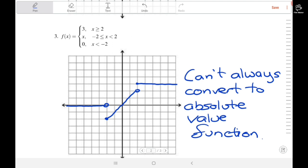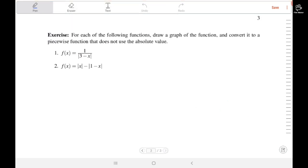Hopefully now you've got a little bit more experience with drawing piecewise functions and absolute value functions, and you'll see how you can convert from an absolute value function to a piecewise function that is equivalent. I'll leave you with a couple of exercises — for each of these two functions, draw a graph and then convert it into a piecewise function without using the absolute value. If you want to discuss these problems, you can talk on Piazza or come see me in my office hours. Thank you.